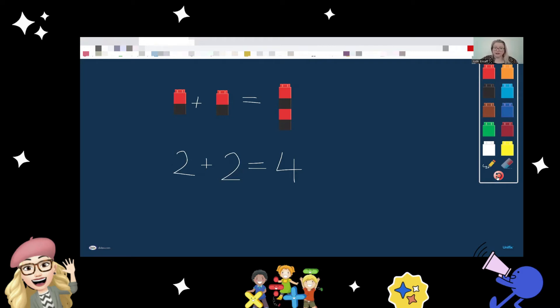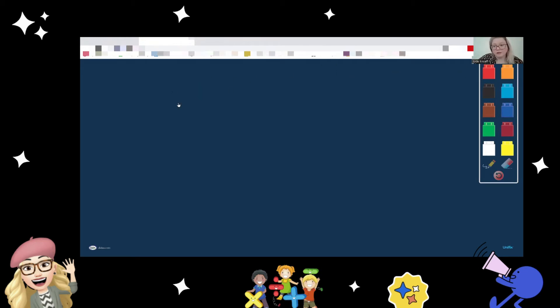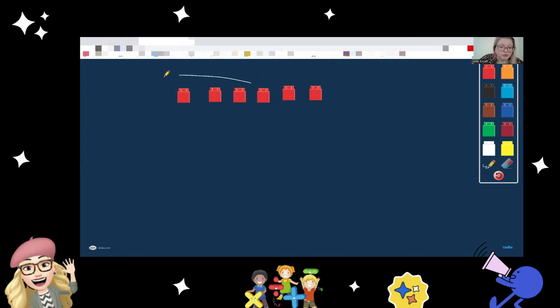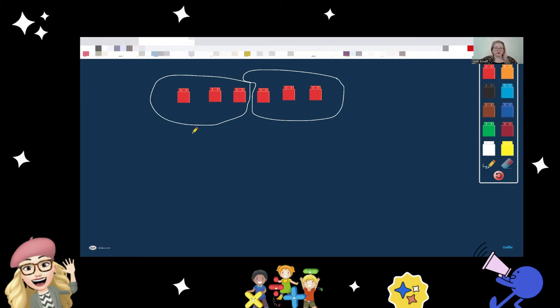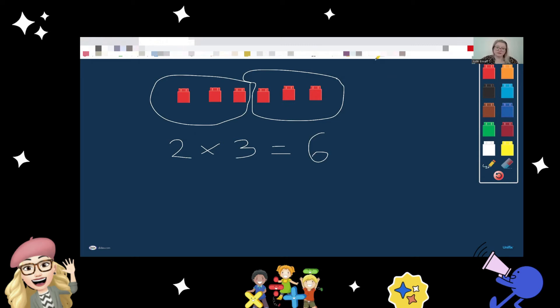That's just one example of how you can use the concrete, pictorial, abstract to model and support students in their mathematical learning. This can also help with subtraction, and you can find different ways to use these cubes. For example, you might use grouping: three, one, two, six — how many groups of three do we have? We've got three here, so that's one group; we've got three here, that's another group. So we have two groups of three.